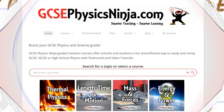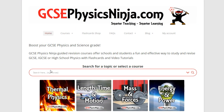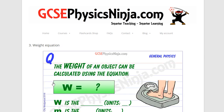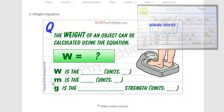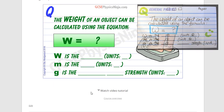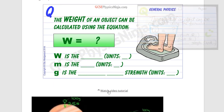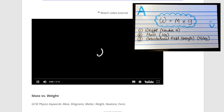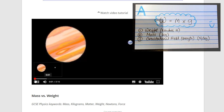Step one: visit GCSEPhysicsNinja.com and find the equation flashcard by typing a keyword into the search box. Write the flashcard question onto one side of an index card, then watch the video tutorial to write the answer side — question on one side, answer on the back.